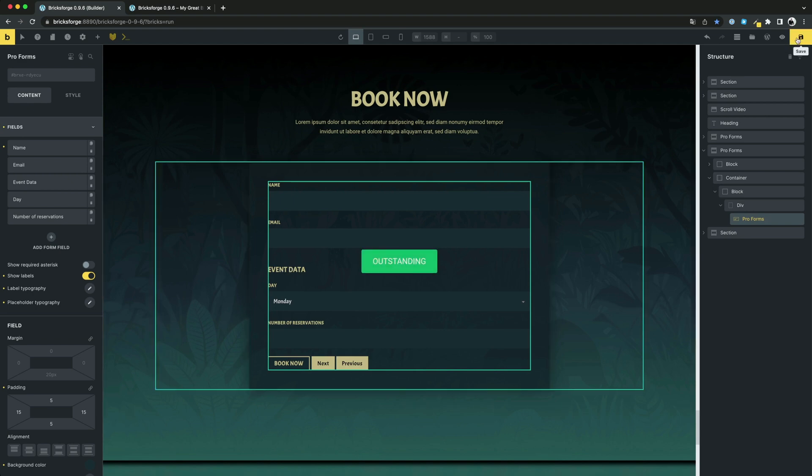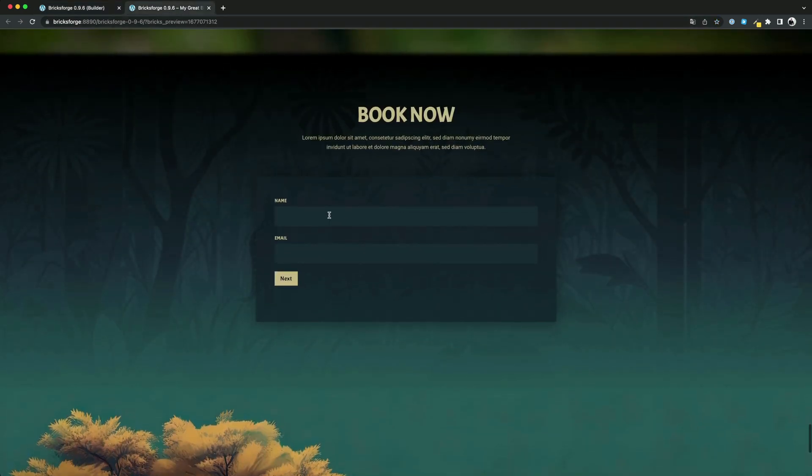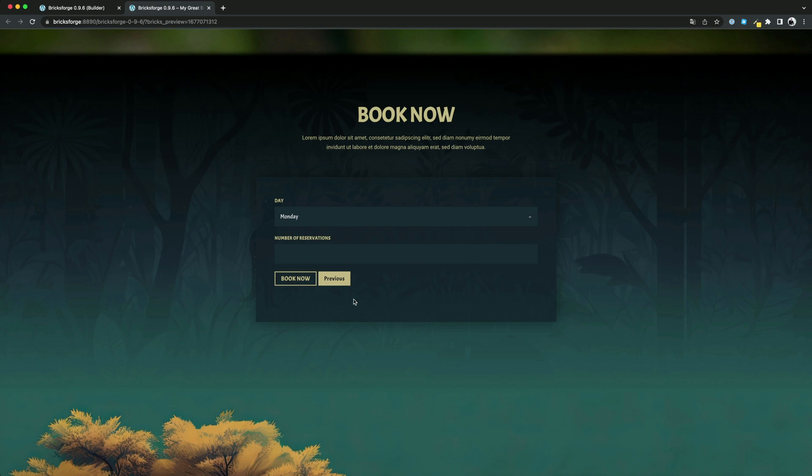In the Builder, you will see all fields at once. In the front-end, it looks like this. By the way, all validations are taken into account when the user clicks on Next.